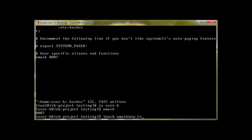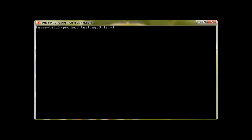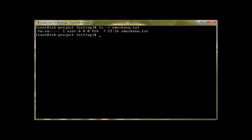Let's create a file: 'touch umask_new.txt'. We can see that we have read-write for the owner, read-write full permission for the group, and no permission for others.